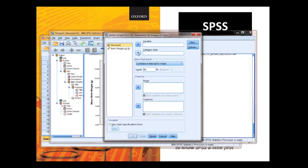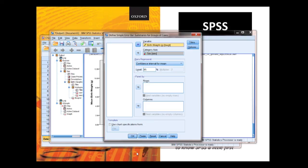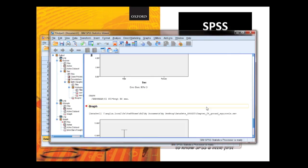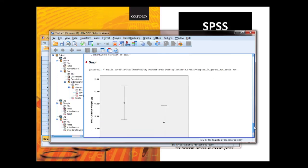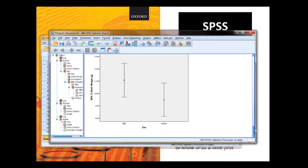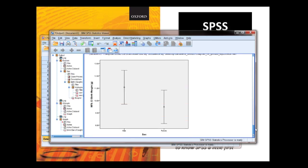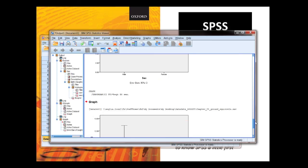Then sex into the category axis, birth weight into the variable axis. Then you've got checking your bars, confidence intervals, go OK and you come up with that. So that's two ways of doing the same graph.